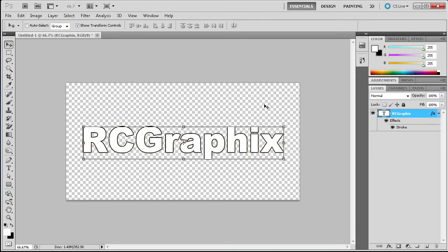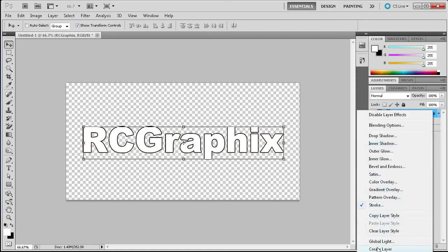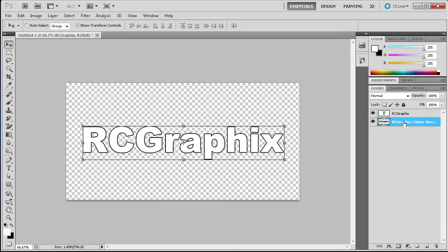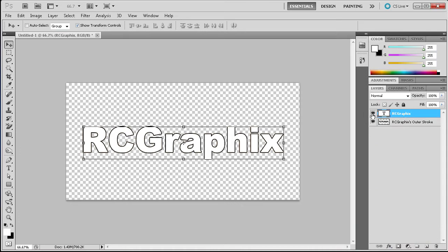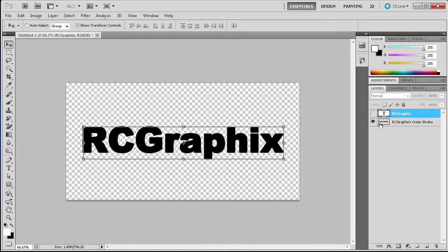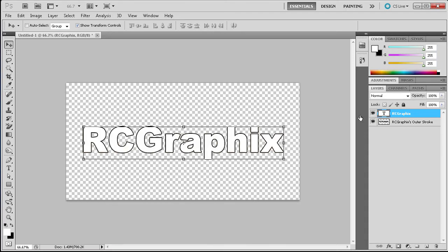The next step is to split the stroke off of our text. We're going to do this by going over to the little FX icon on our layer, then right-clicking and going down to Create Layer — that's going to actually split the stroke from the text. If I turn off the text, you can see the black that was the stroke is now visible. Photoshop creates the stroke by making a black shape that's slightly bigger than the layer that has the stroke added to it.